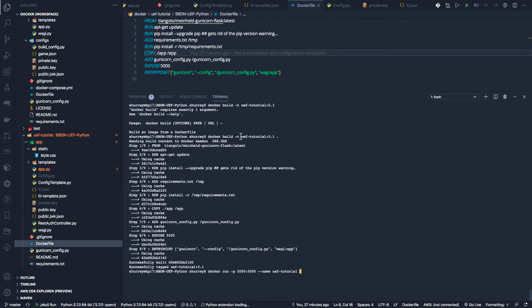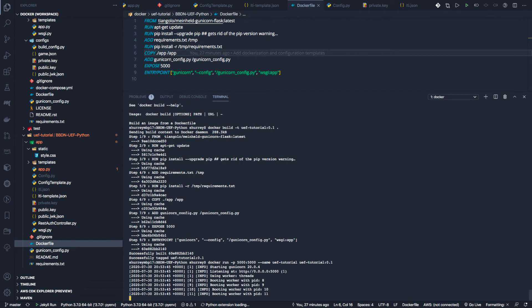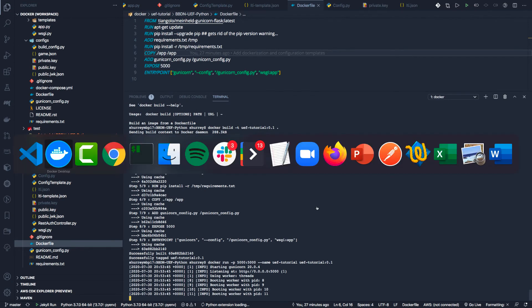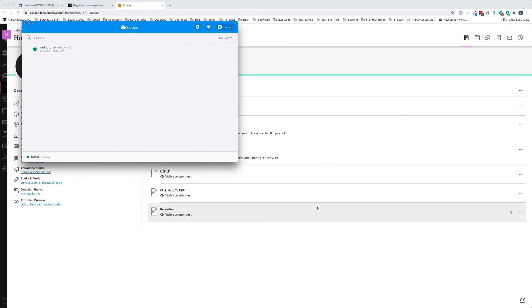have given this our tag, we're going to specify the tag and click enter. Now this is running. First, let's look at Docker desktop - you can see we now have uef_tutorial. I could click this to